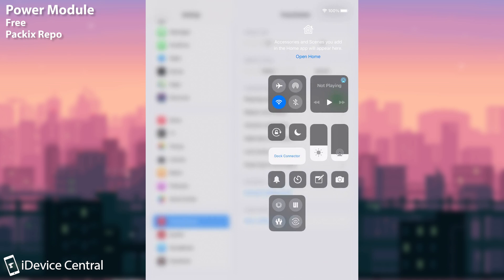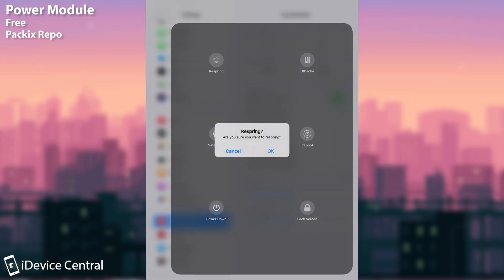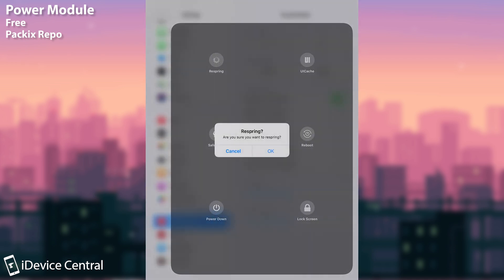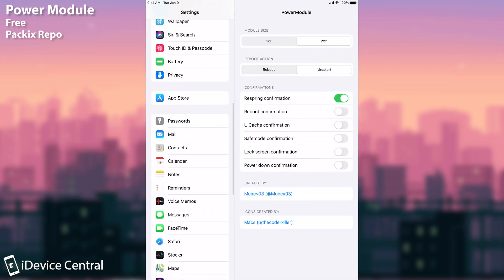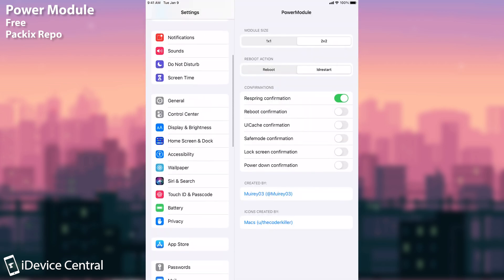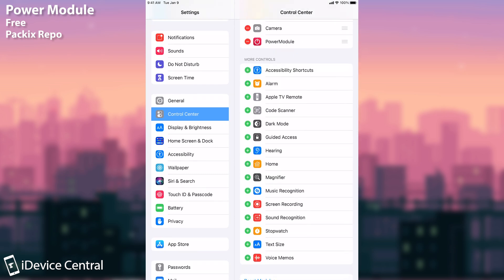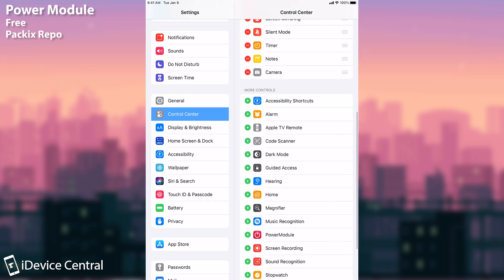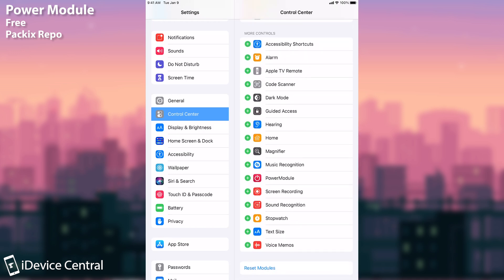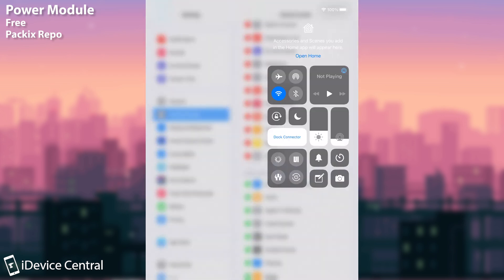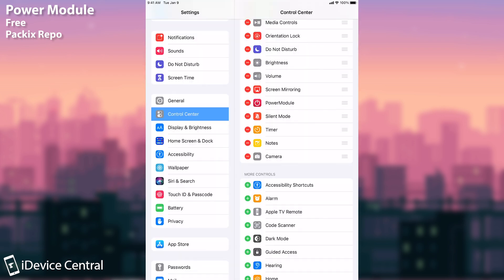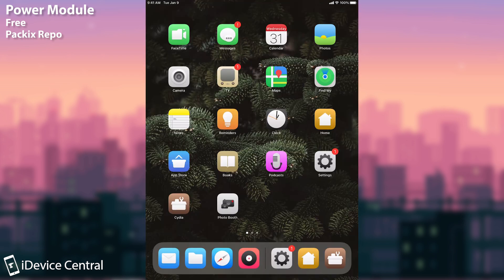For example if I enable the respring confirmation, it's going to actually ask me if I want to respring before doing it. So as you can see it does ask so that you don't respring by accident. Once you install it you're going to be able to find it here on the control center and it will be here in the more controls list and you're going to have to add it. You can also move it up down and so on. So definitely an interesting one, it's completely free so check it out.